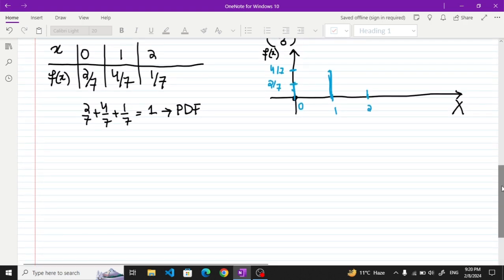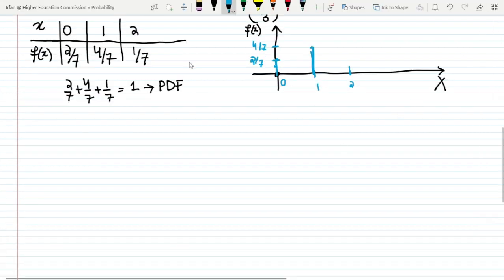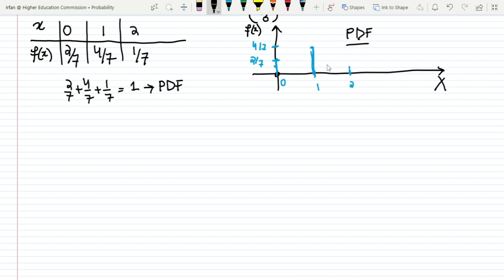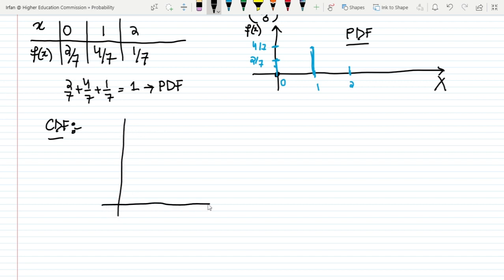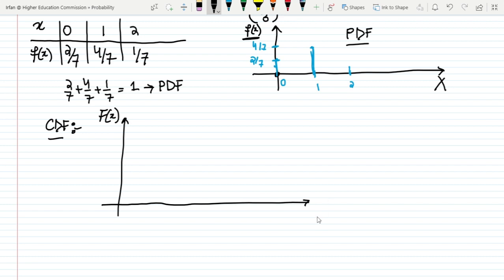The first one is basically the PDF, and now I am going to plot the CDF for it. In order to find the CDF, if the PDF is represented by small f of x, the CDF is represented by capital F of x. The domain of it will remain the same — this is x, and all small x are the members of capital X, which is the random variable.